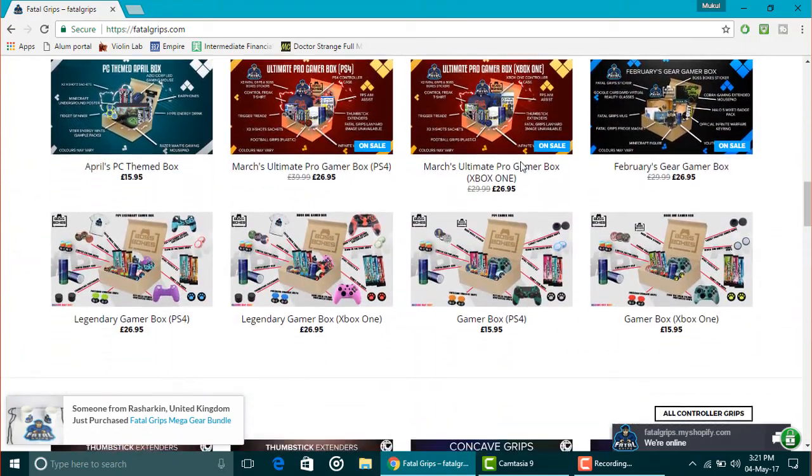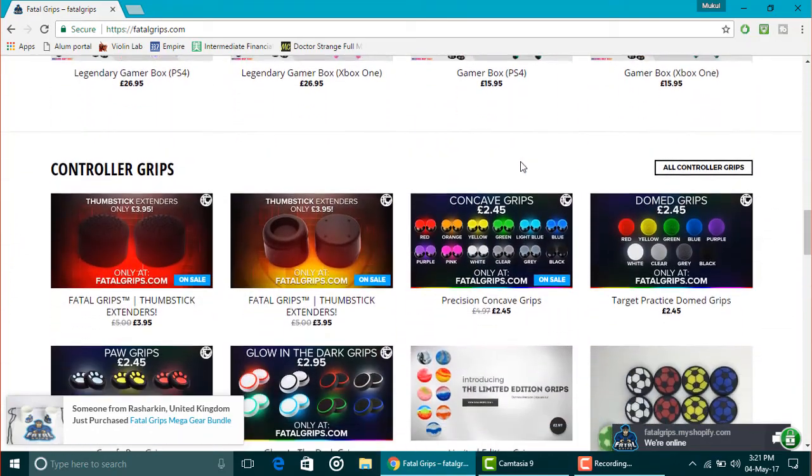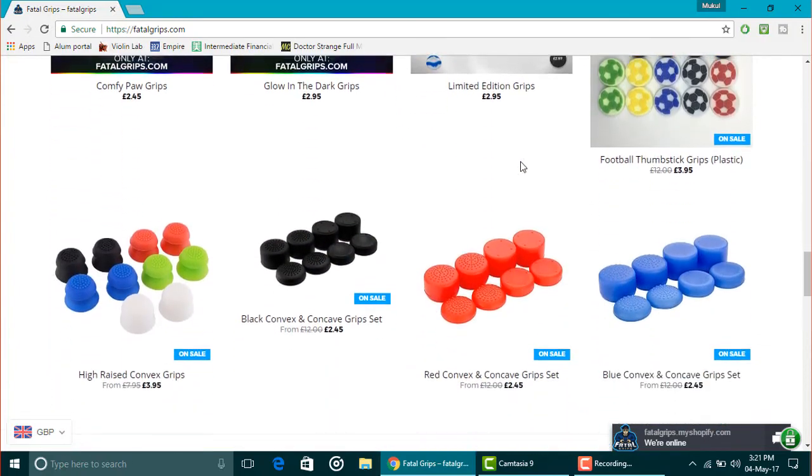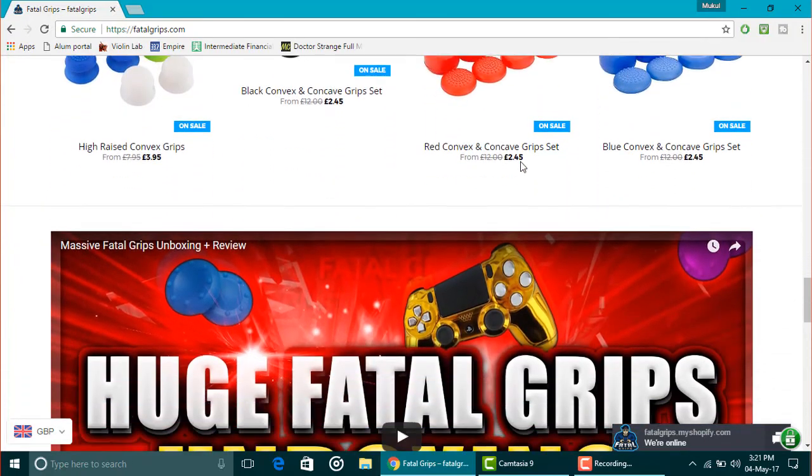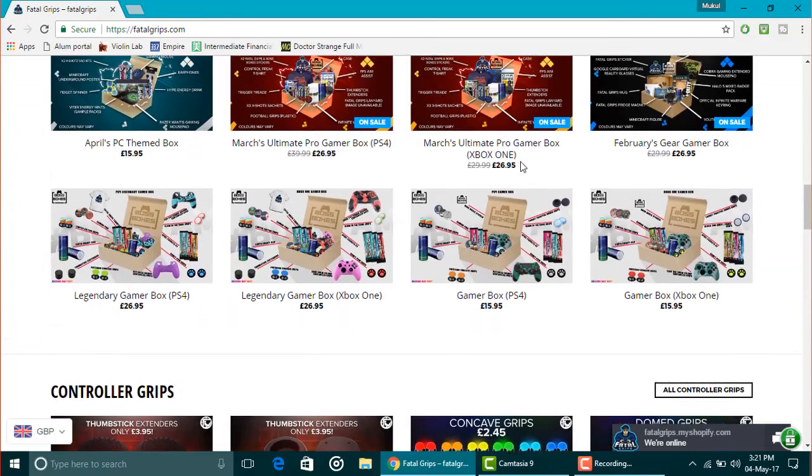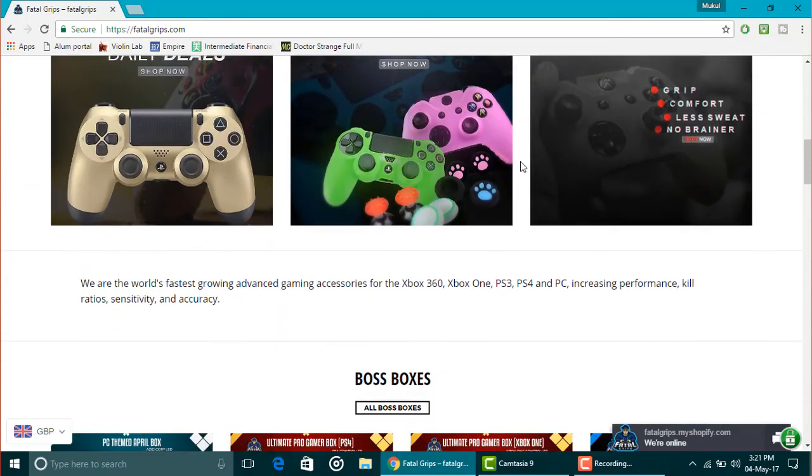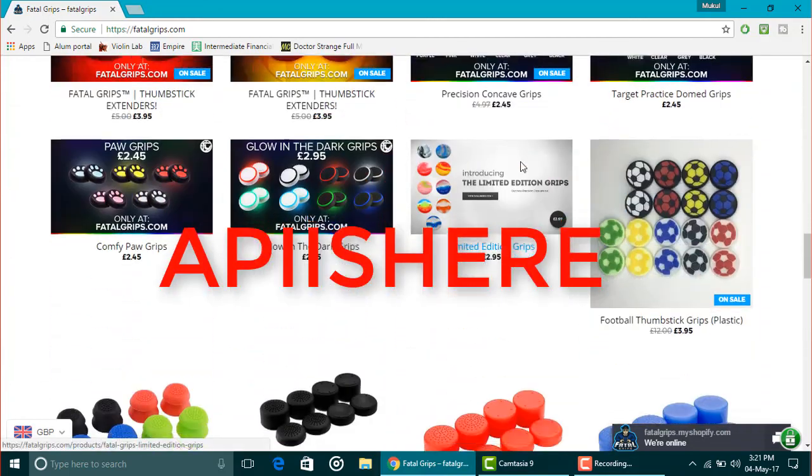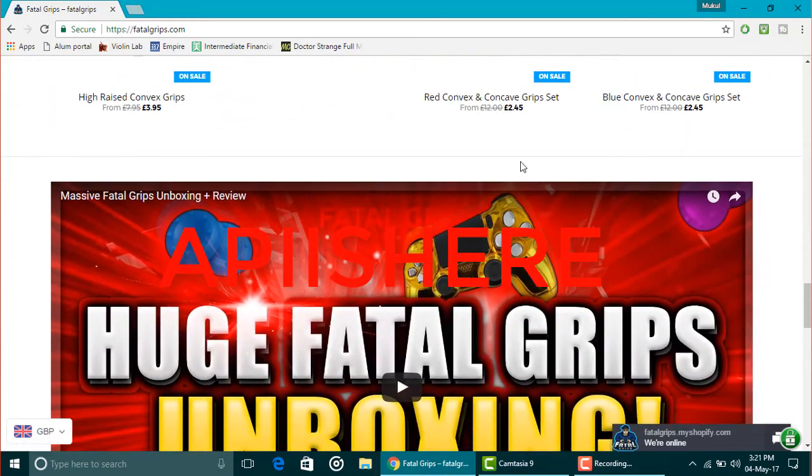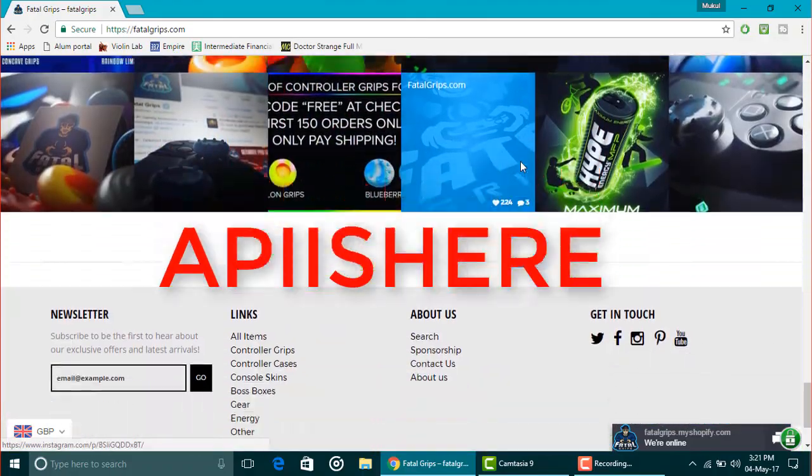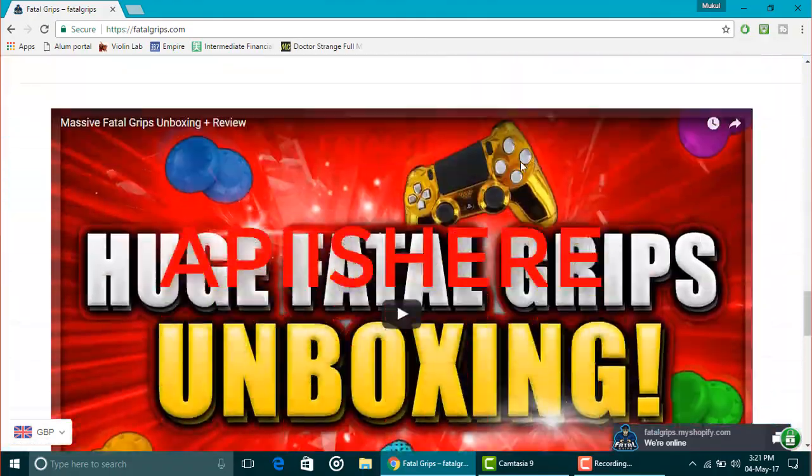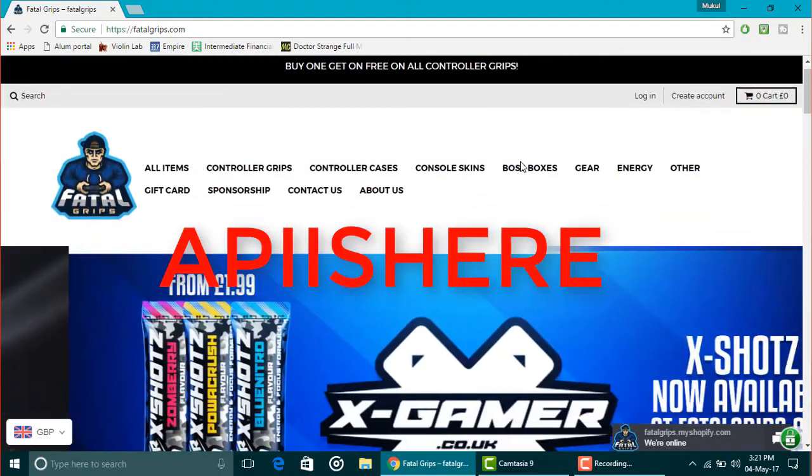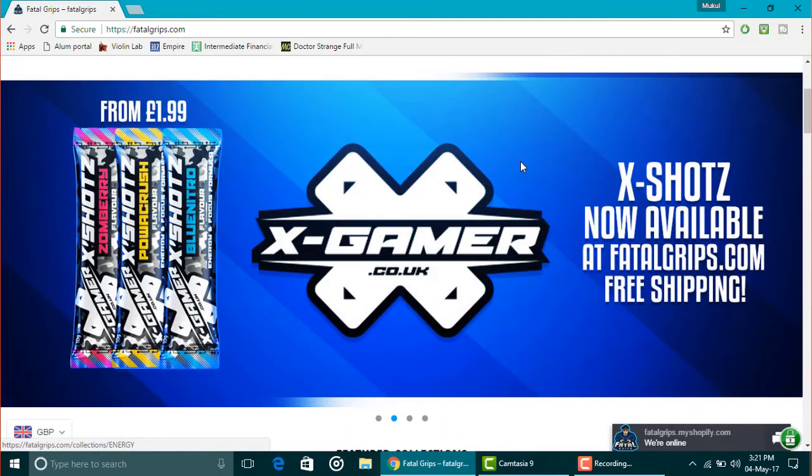It has all the skins, the grips, the covers, the guards, the thumbsticks, the thumb pads, the D-pads, and available in every color combination possible. Go check them out at the link in the description below. Use coupon code API is here at the time of checkout and get 10% off on your purchase. You can get anything from here. I'm seriously saying this now. Thanks for watching this video guys and I'll check you out in my next video. Bye.